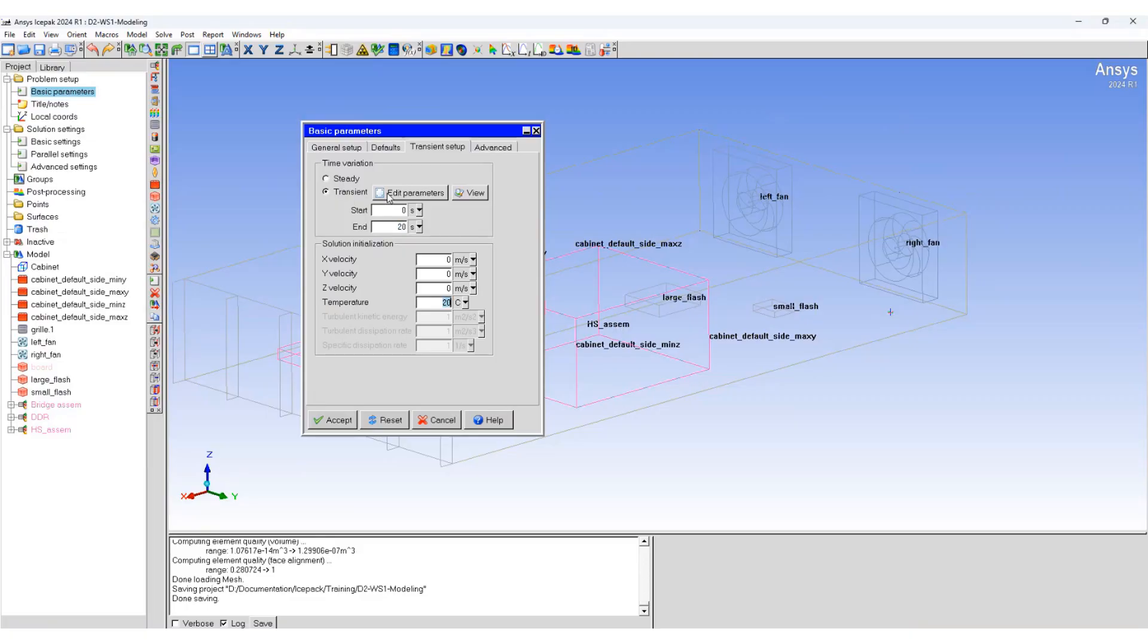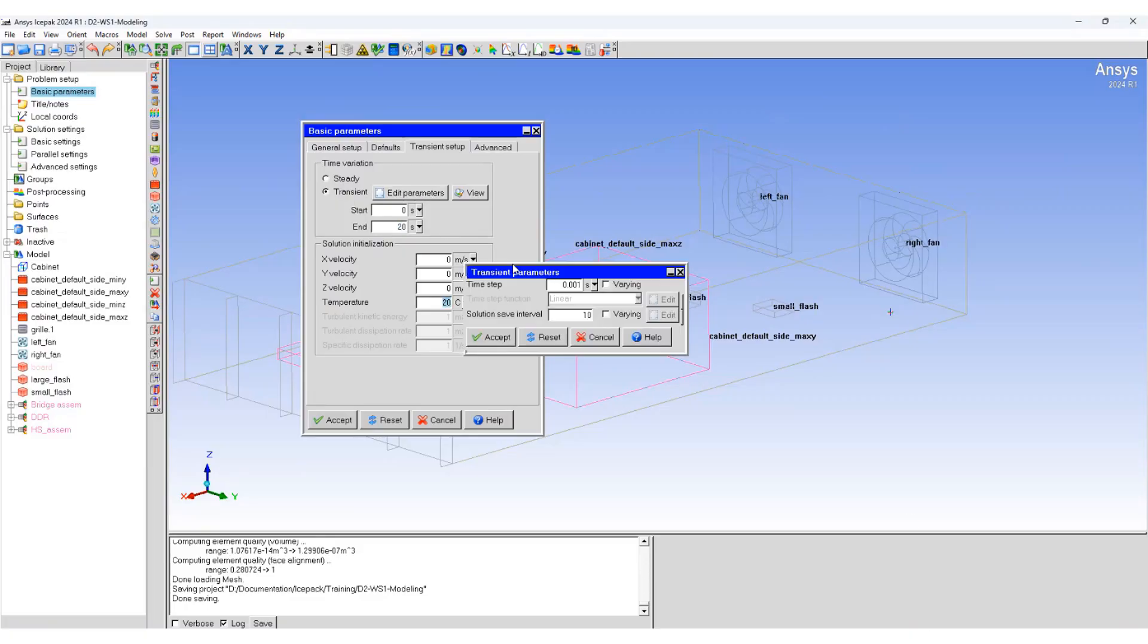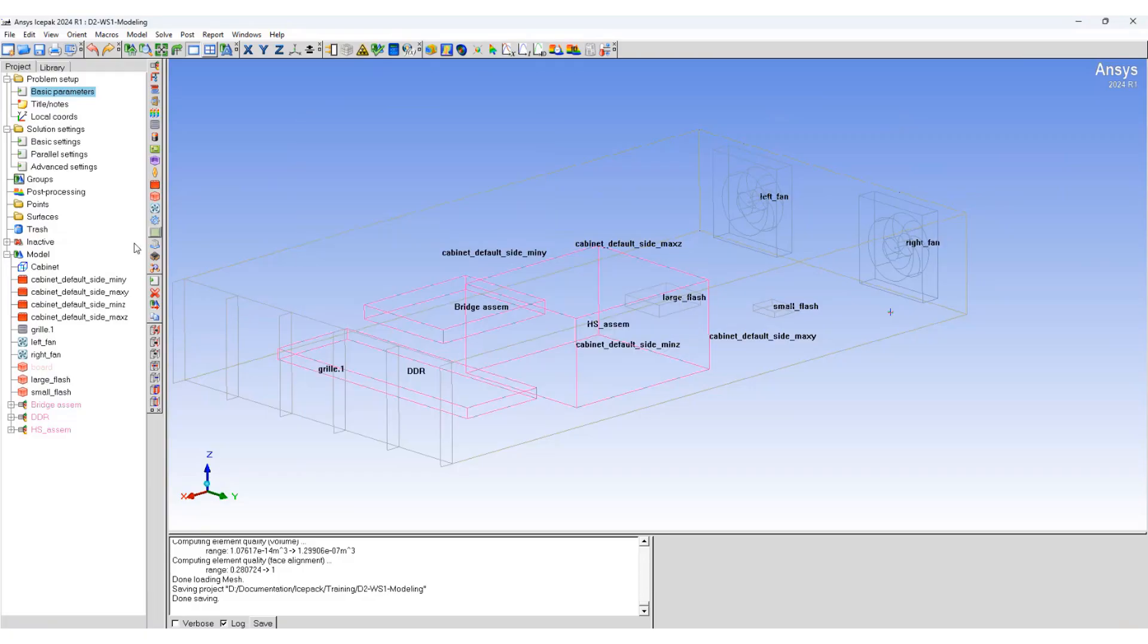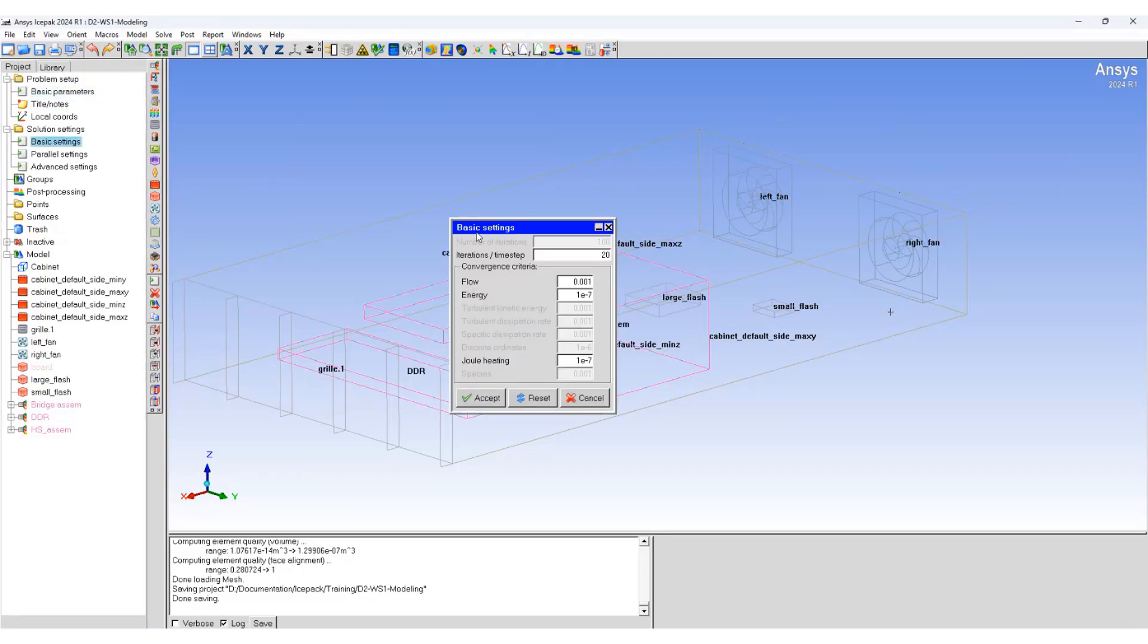Save at every 10 intervals. Move to basic settings. The number of iterations for each time step is set to 20.